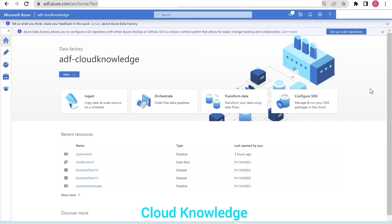Hello and welcome to the channel Cloud Knowledge. Today in this video we will study about cloning of triggers in ADF. In data factory we have three different types of triggers: scheduled trigger, event-based trigger, and tumbling window trigger.